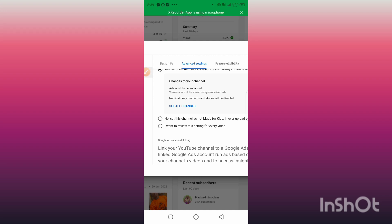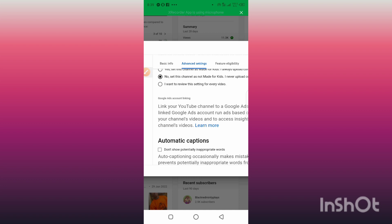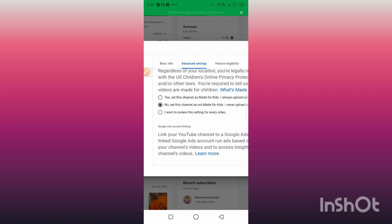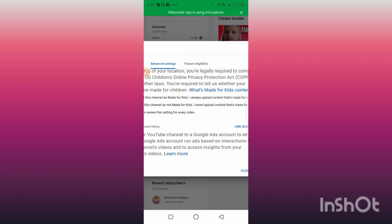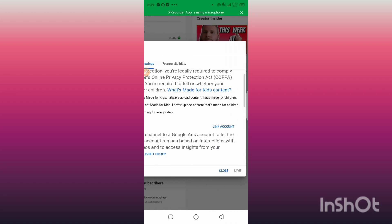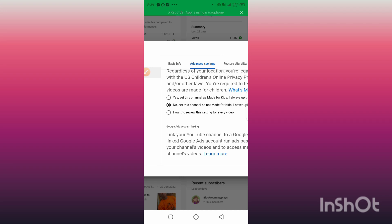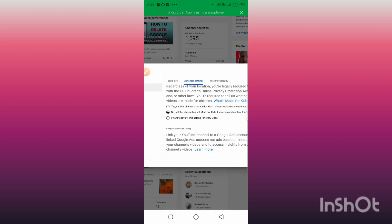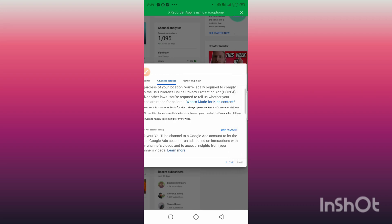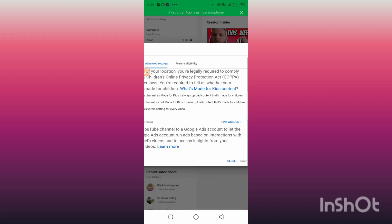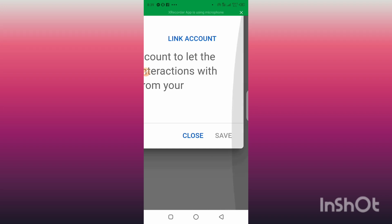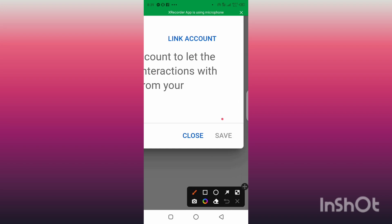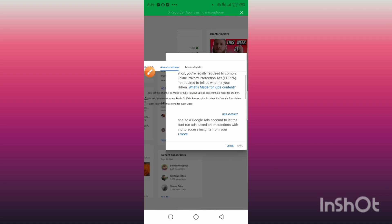Make sure your channel is not set for kids. Come up here and set it to No — 'Set this channel as not made for kids — I never upload content that is made for children.' Set this to No and then click Save. If you made any changes, come up here and click Save to save your changes.